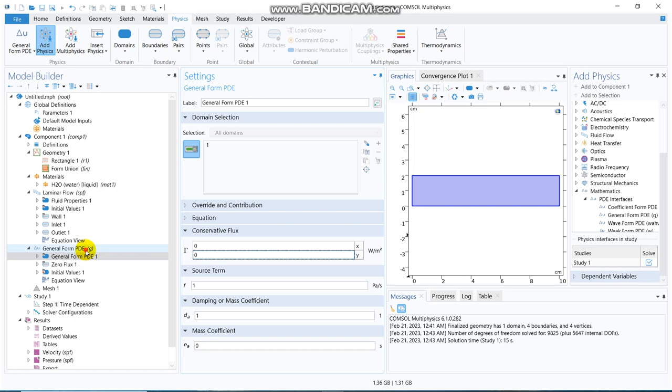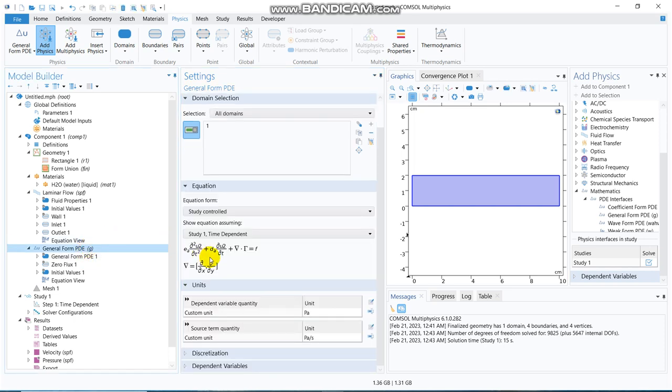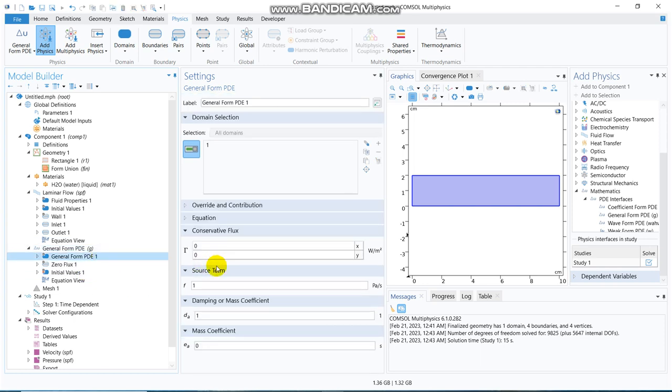The source term, suppose this dP/dt is equal to some, say, certain constant, say 0.5. So, what I can do is, I can put here, instead of 1, we can put 0.5.